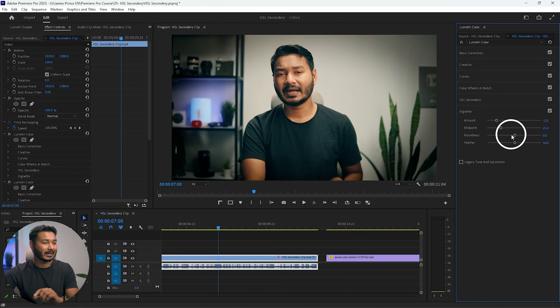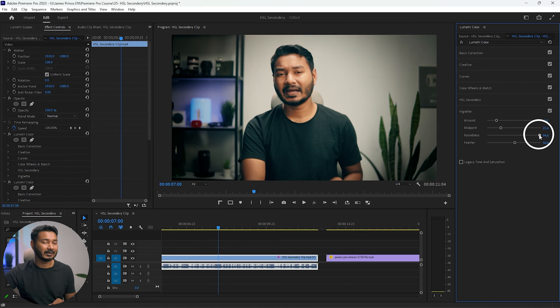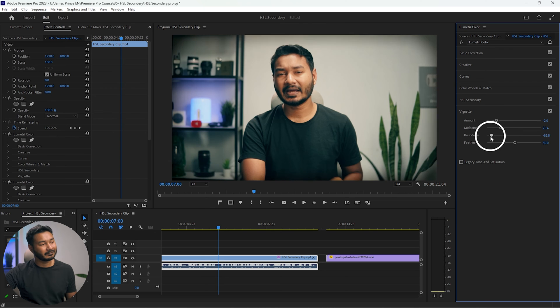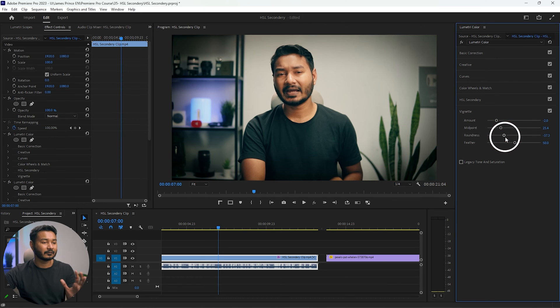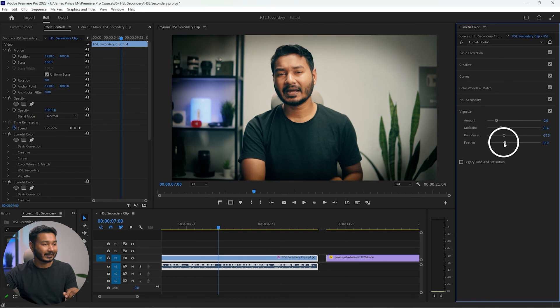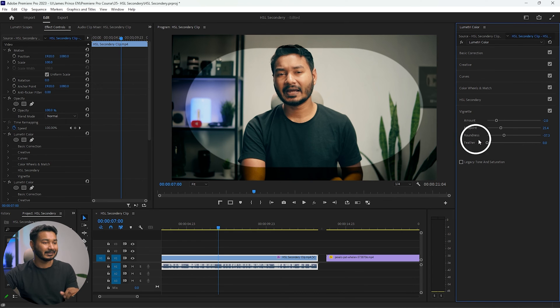25. And then the roundness. If you want a rounded vignetting, then you have to increase the number. And if you want to have an oval vignetting, then you have to decrease the number. Usually what I do first is decrease the feather so that I can see what I'm doing clearly, and then I change the parameters.